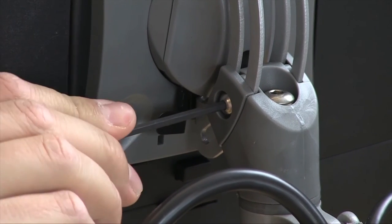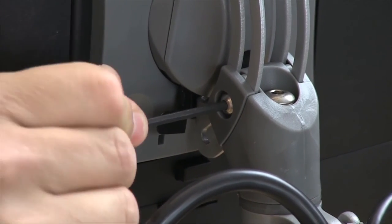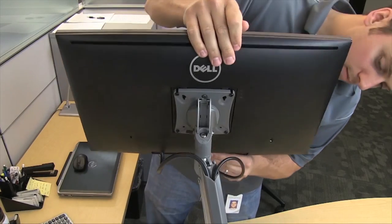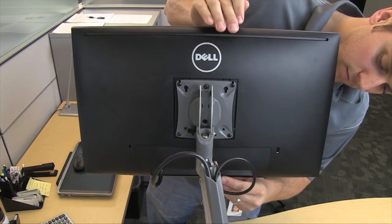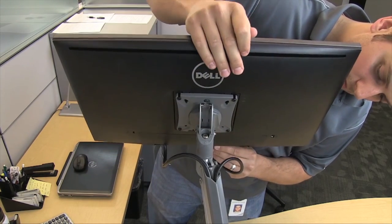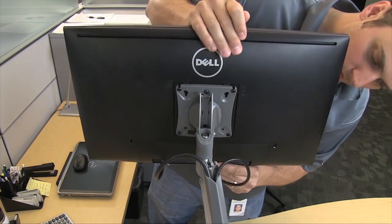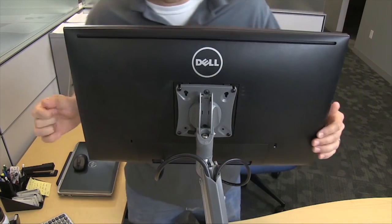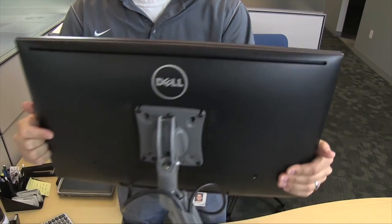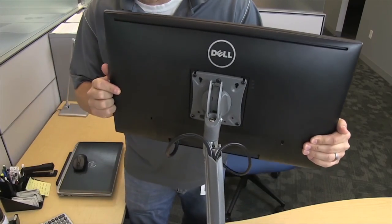Additionally, the mount offers a tilt range between plus 75 and minus 10 degrees. This is ideal for adjusting your display to the proper viewing angle in sitting and standing positions.